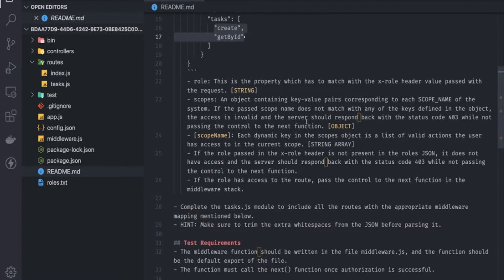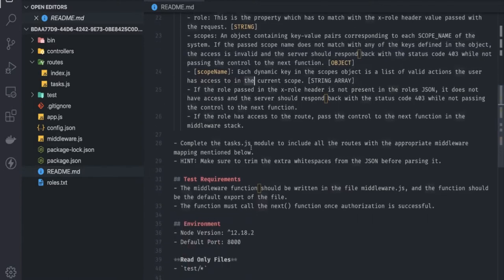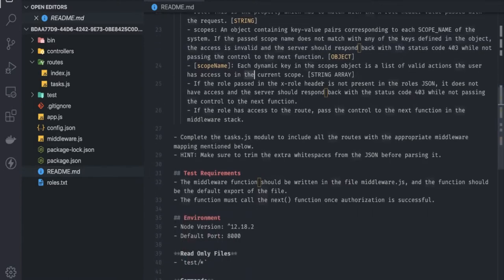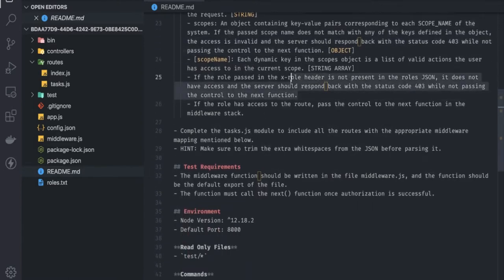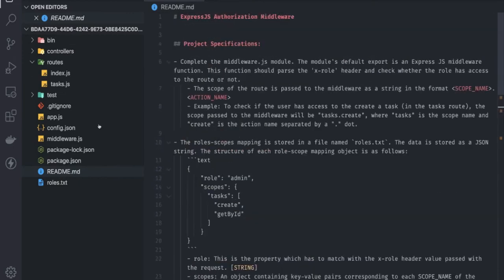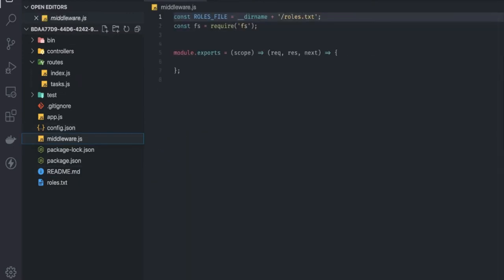If the scope is not matching, we should send a 403. If the x-role header is not present in the request, we should also return 403. These are all the requirements, and we will now write the middleware.js.